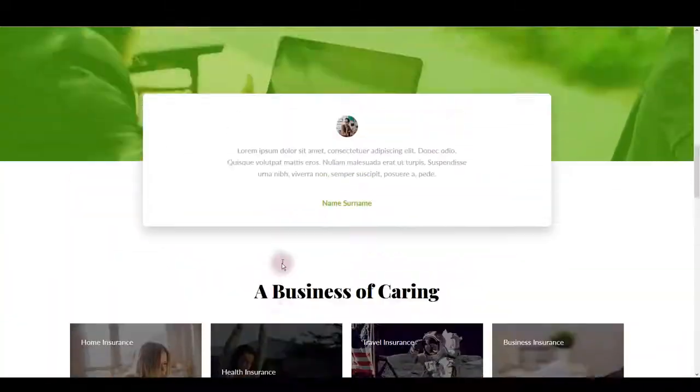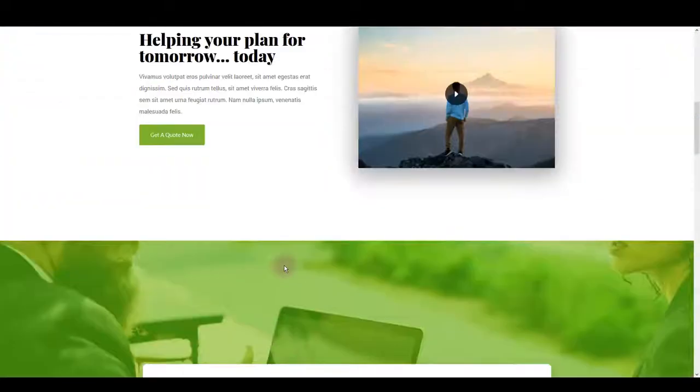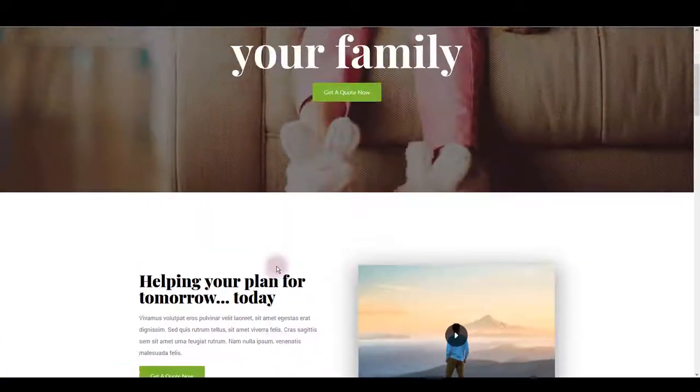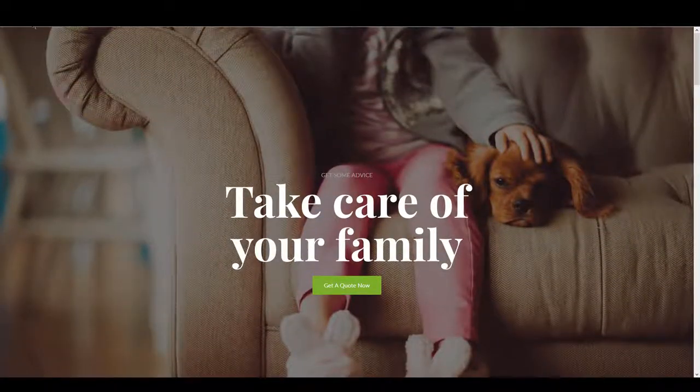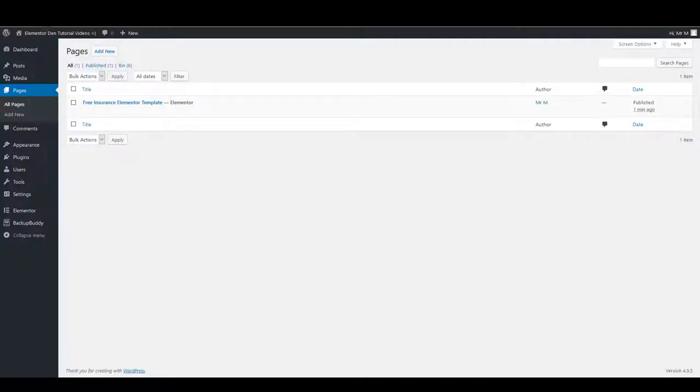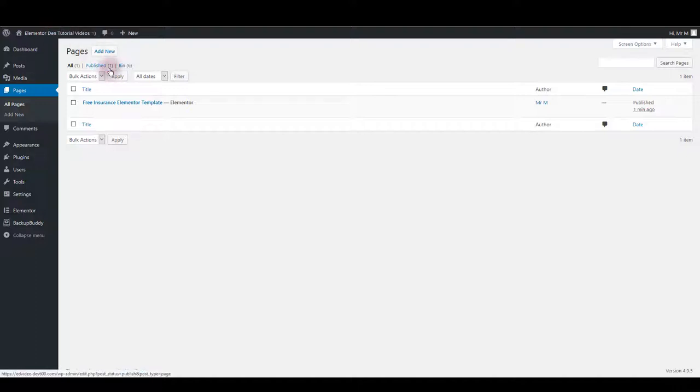Let me show you how you can install it and how you can customize this template. First thing you want to make sure is to create a new page where you would like this insurance template loaded.